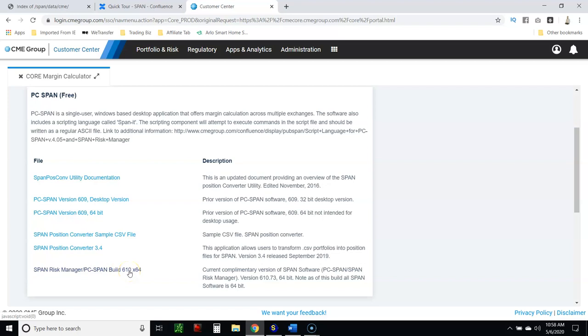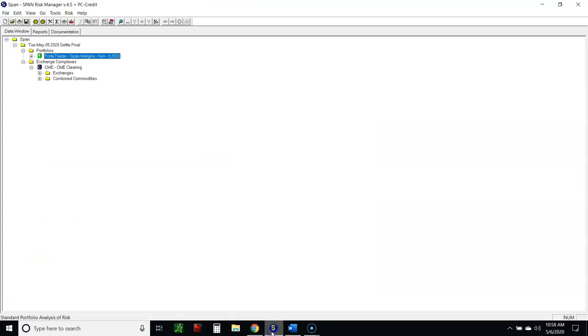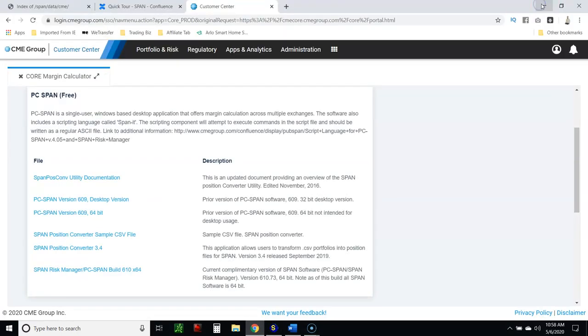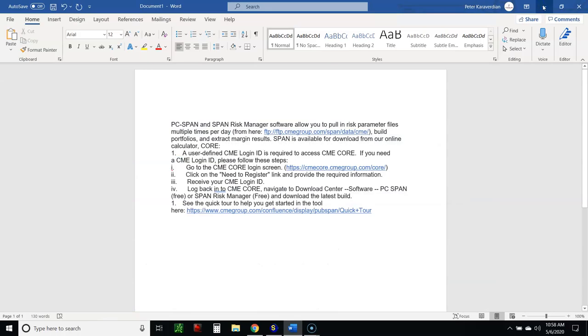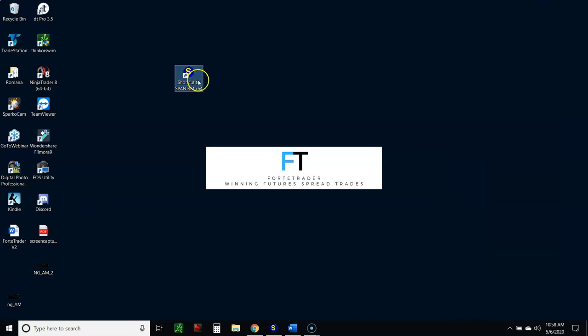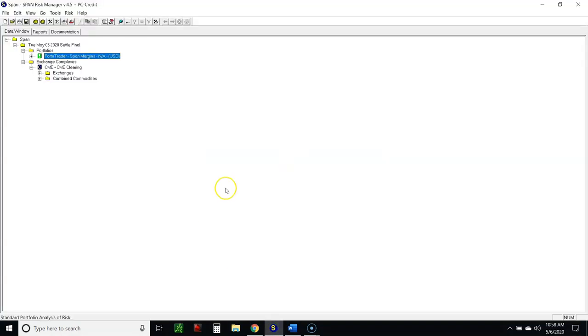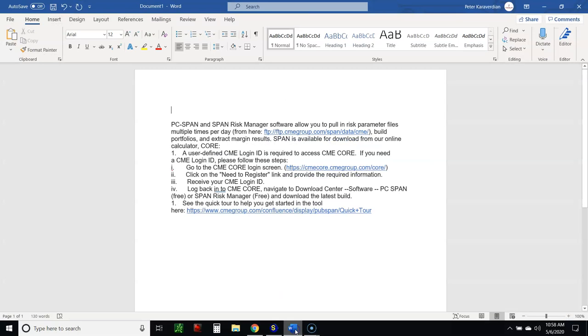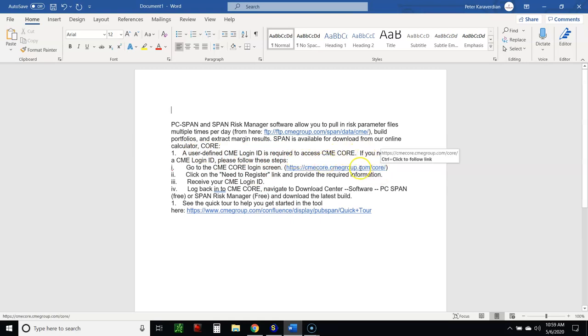You're going to click that, left click, and then here it says document and software. Left click software and go here to the most recent where it says PC SPAN Free. Go to the most recent download, that updated software, which is going to be SPAN Risk Manager, PC SPAN. Left click that, download it. Once you get that downloaded, it's going to look like this.